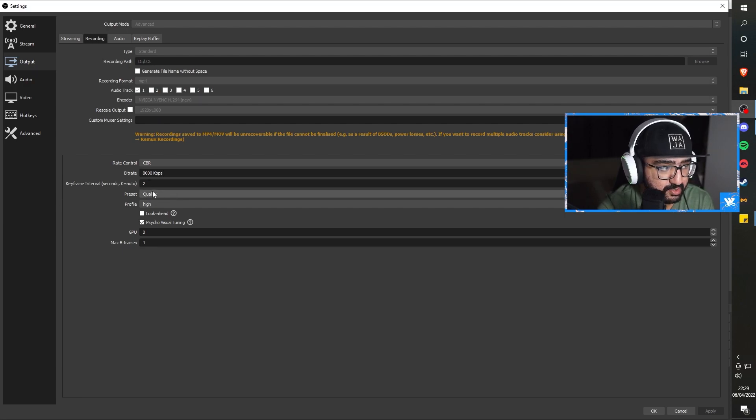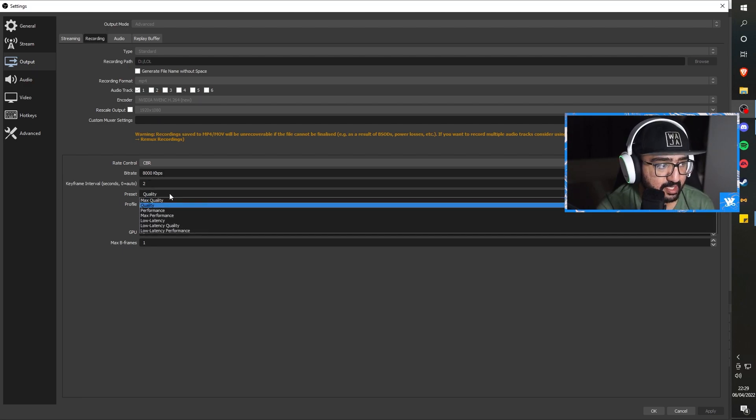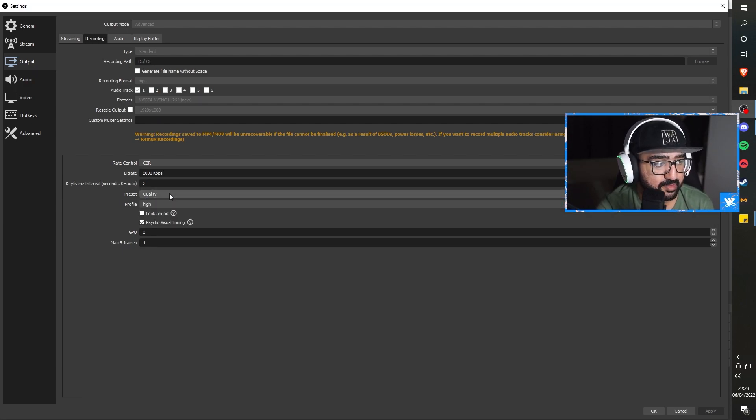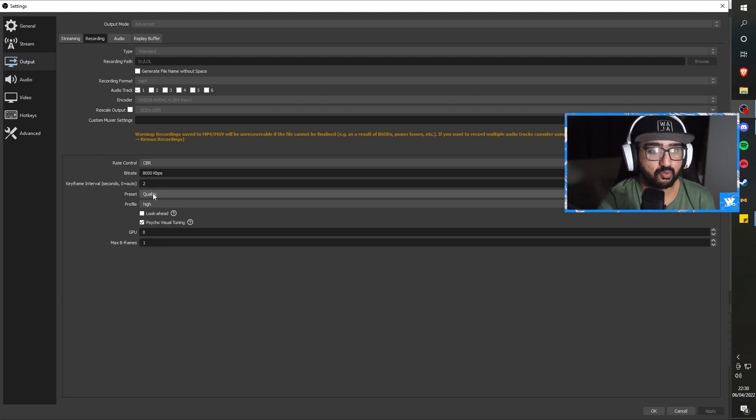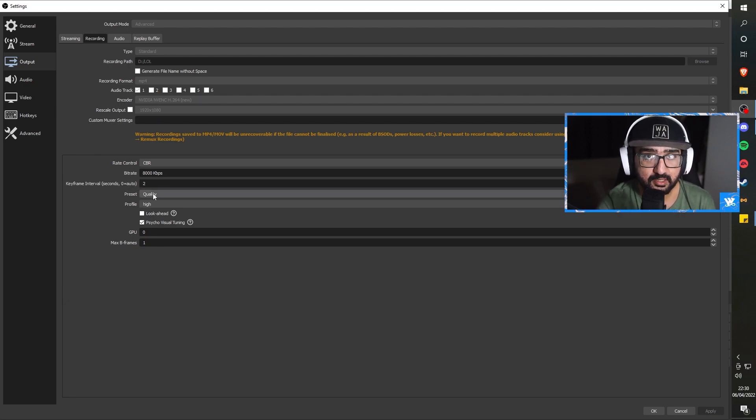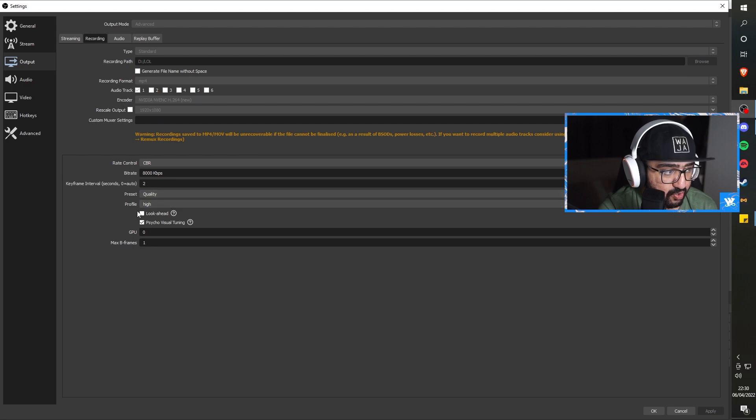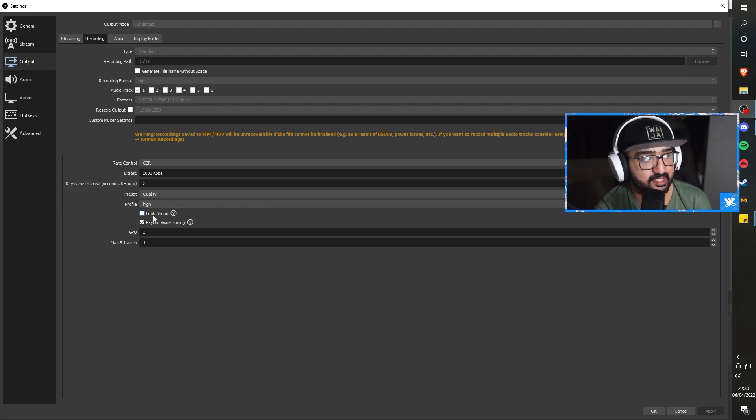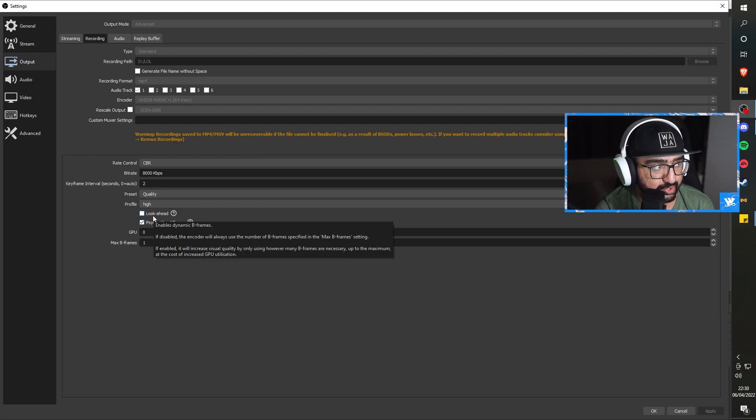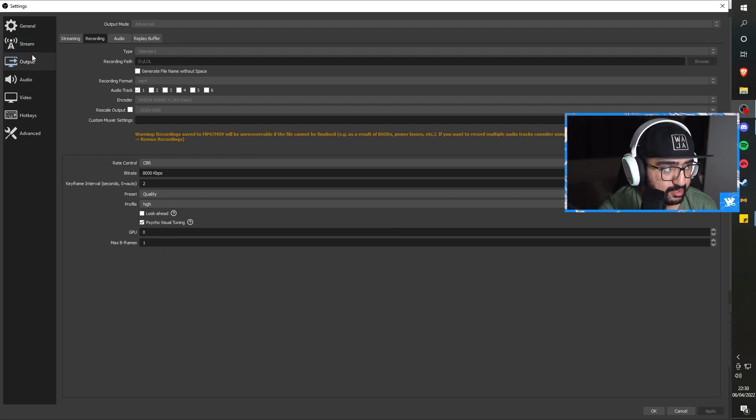That keyframe obviously is 2. Quality, once again. This time, instead of max quality, it's quality. Like, you're watching this right now. How's the quality? Let me know down below in the comments. Next up, we have profile as high, and then the rest is the same as the streaming section.